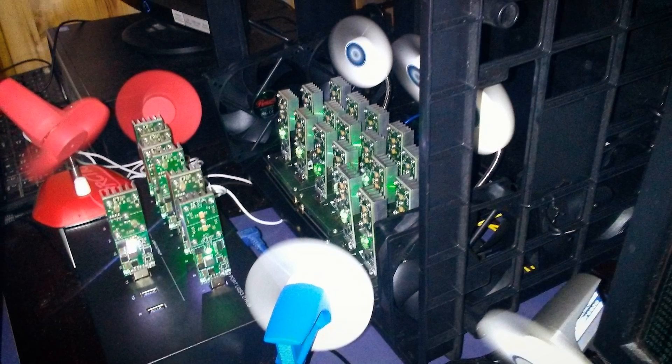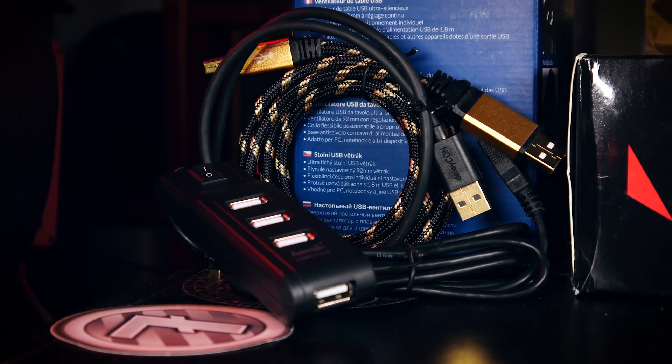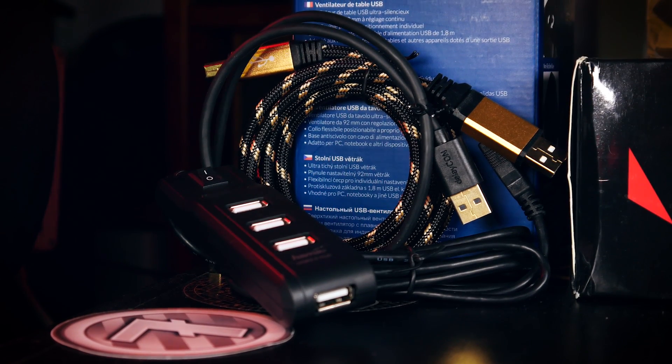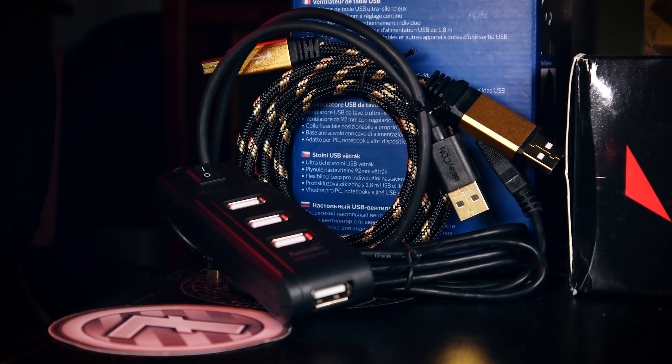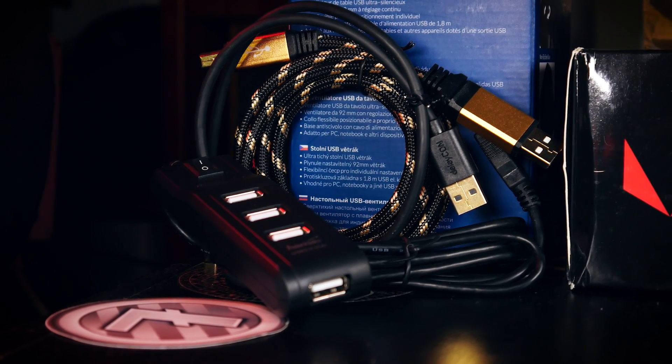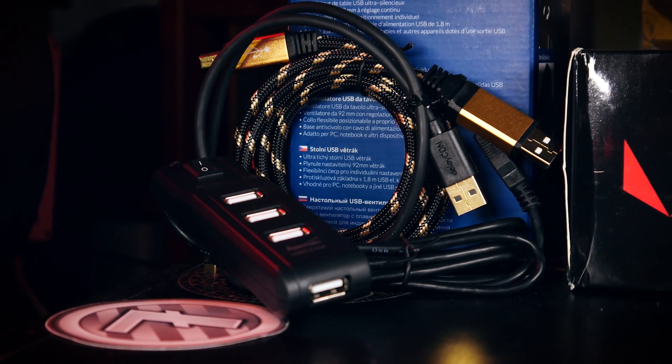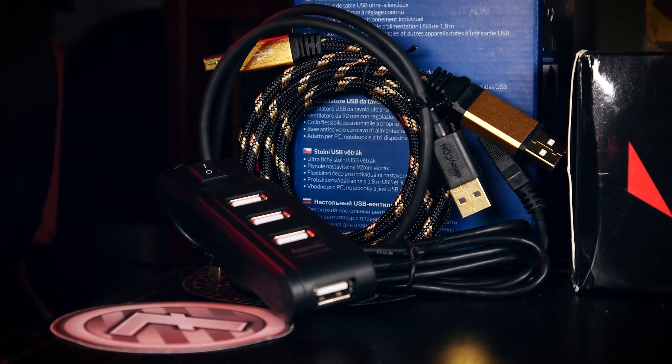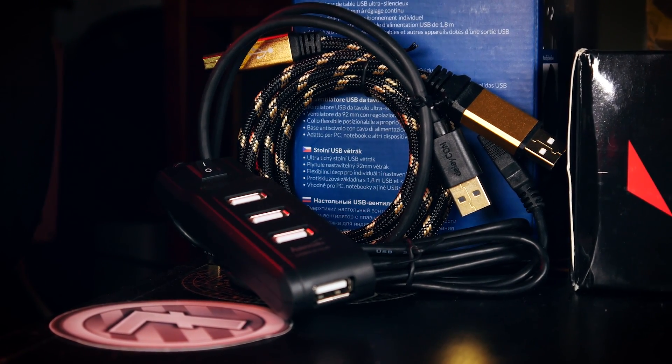Besides that, be sure that the USB cable is of good quality and not too long because you can also lose amps here. That is all the hardware we need.